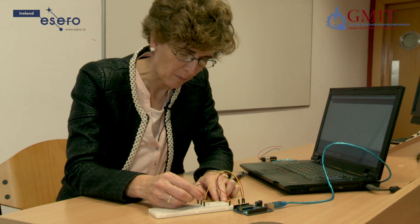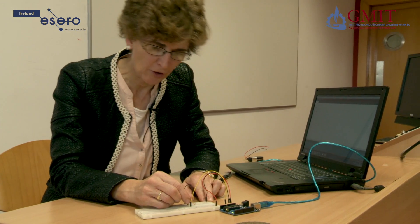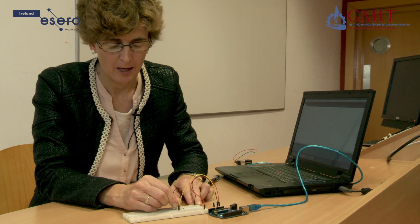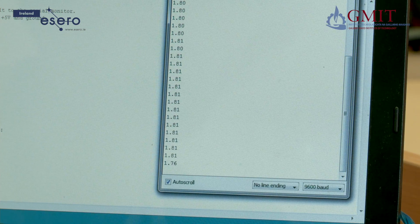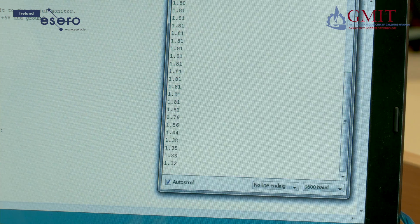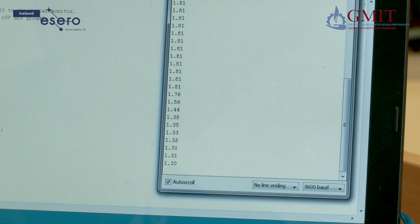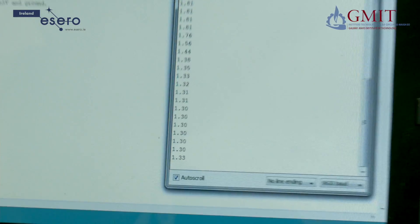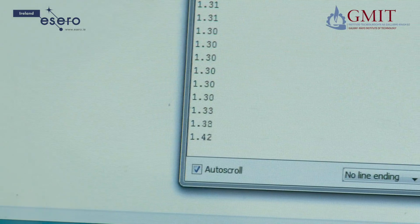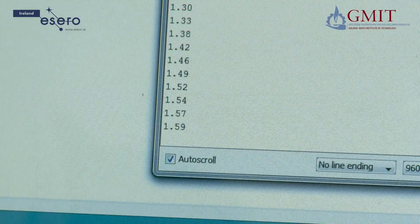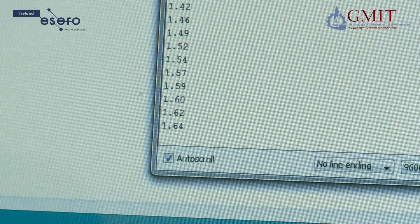If I put my finger on the thermistor, that should cause its temperature to rise and cause the voltage to change at A0. And if we look at the screen we'll see it change. So now as the thermistor warms up, you can see the voltage readings dropping. If I release the thermistor and take my hand off, it cools down again and the voltage readings go up. That's because it's the negative NTC thermistor.